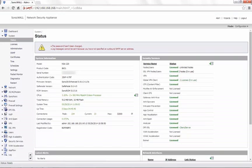Today for demonstration, we are using a SonicWall NSA 220 with the firmware version 5.9.0.3. The backup process is the same for all SonicWall Firewalls.